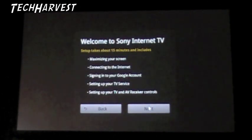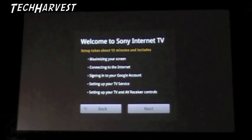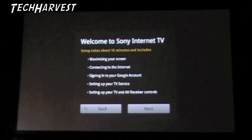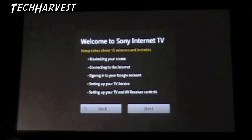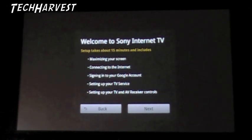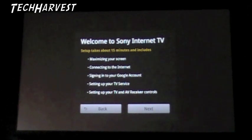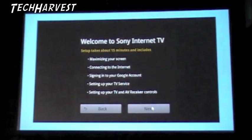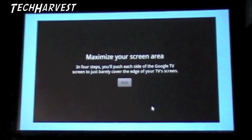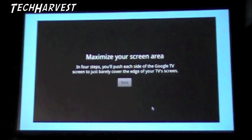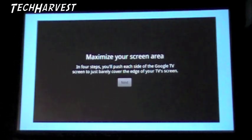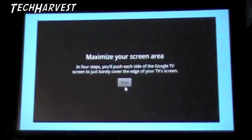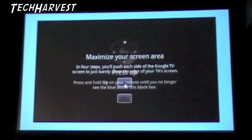Welcome to Sony Internet TV. Setup takes about 15 minutes and includes maximizing your screen, connecting to the Internet, signing into your Google account, setting up your TV service, setting up your TV and receiver controls. So let's hit next. Maximizing your screen area, in four steps, you'll push each side of the Google TV screen to just barely cover the edge of your TV screen. All right, we'll do that.